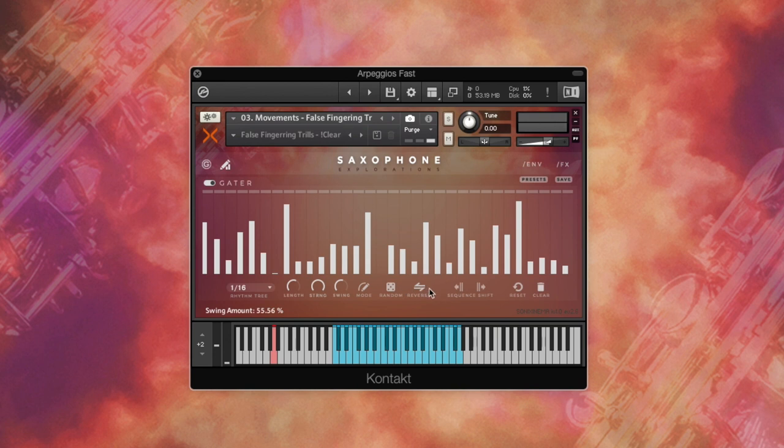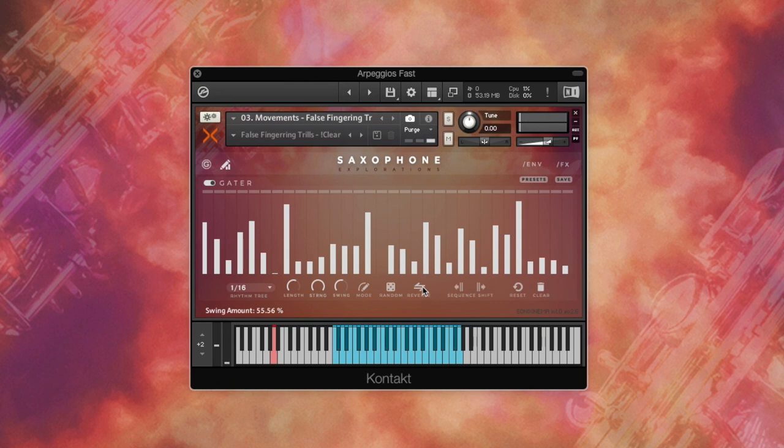With the reverse button, you can reverse the direction of the gator steps: right to left, left to right, or bounce left right left right.